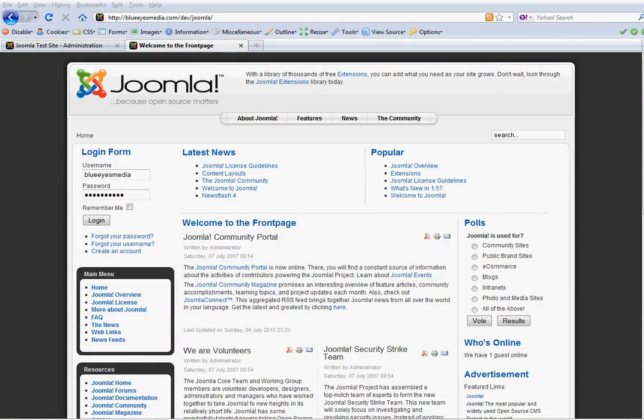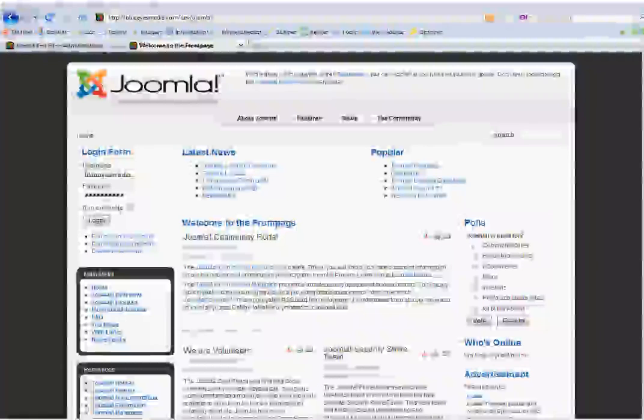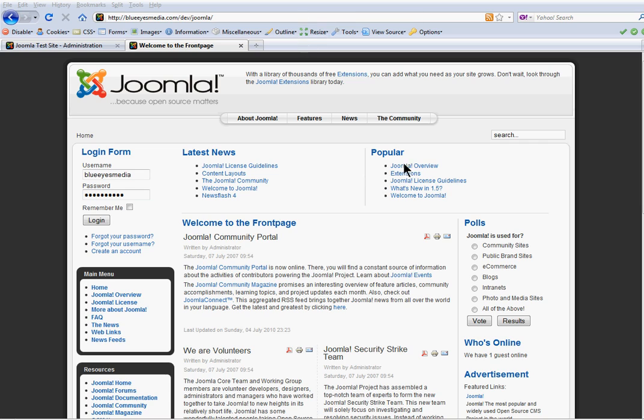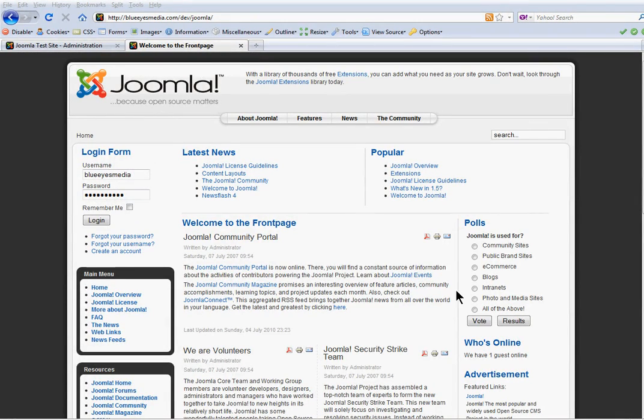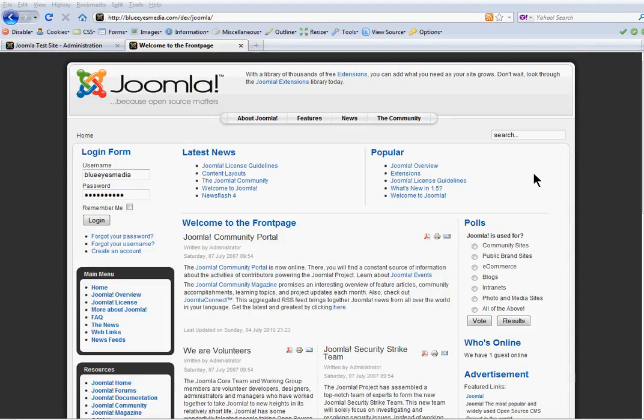For this tutorial we're going to learn how to add or edit content in a Joomla CMS website from the front end specifically. So here's my dummy website here, lots of content here to work with.